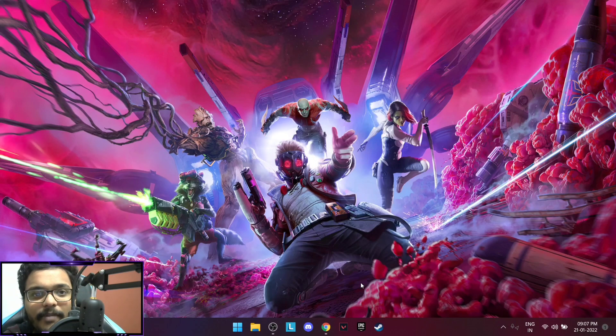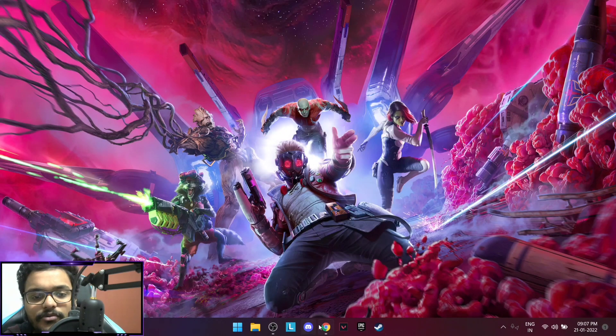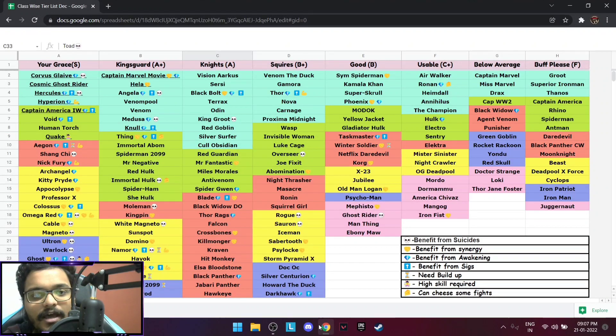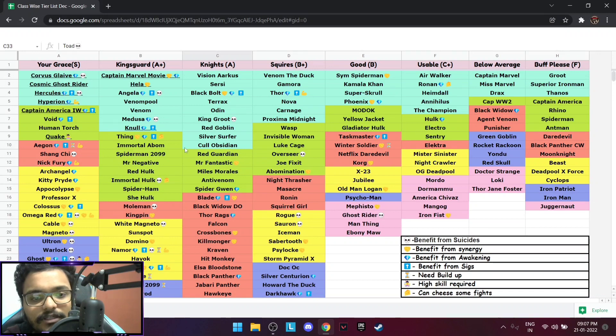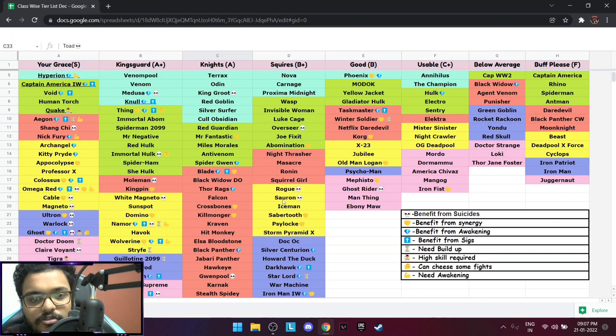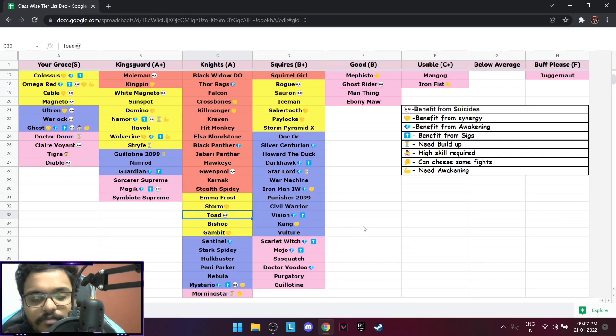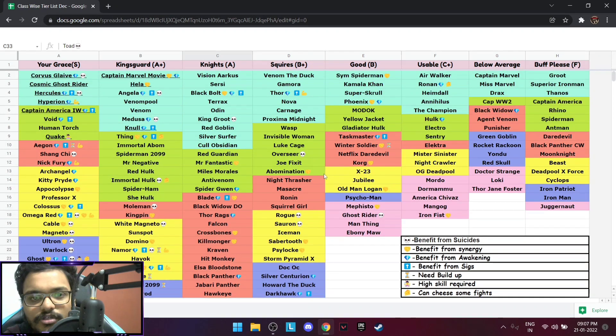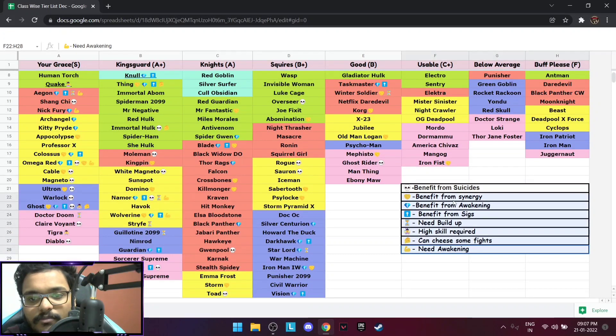Hello summoners, welcome back to the channel. In this video we're going to do another tier list update for the month of January and the first tier list of the year. We didn't get any buffs this month but we did get two new champions, Sauron and Toad. Toad would be a little bit better in my opinion. We're going to talk about them a little bit later.